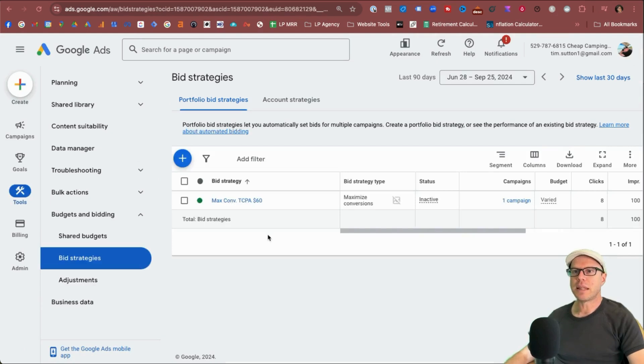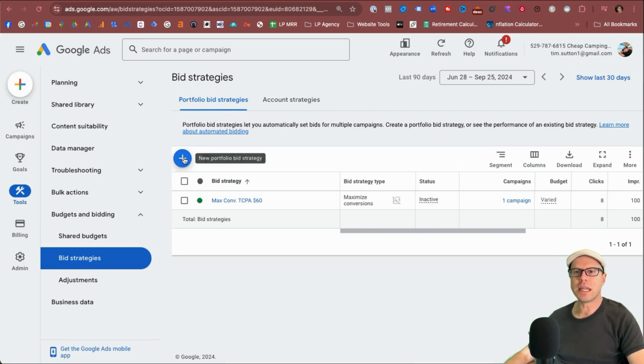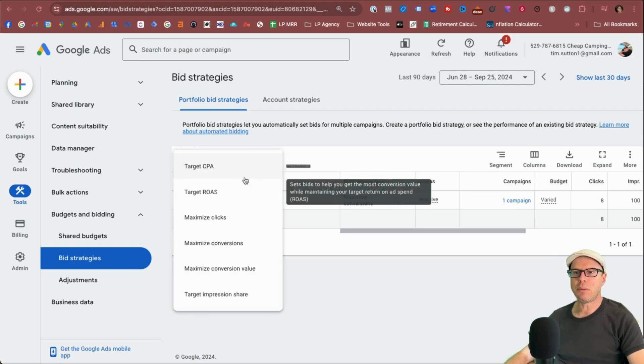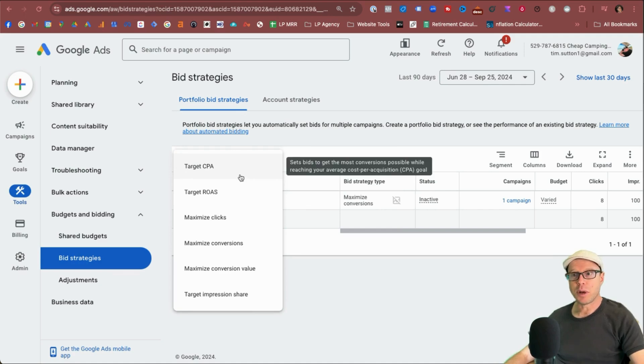And once we've selected that, we can see here we have portfolio bid strategies selected, account strategies I'll cover on another video. First thing we need to do is click the blue plus button for a new portfolio bid strategy. And then we have our options of the different types of bid strategies you want to pick from.